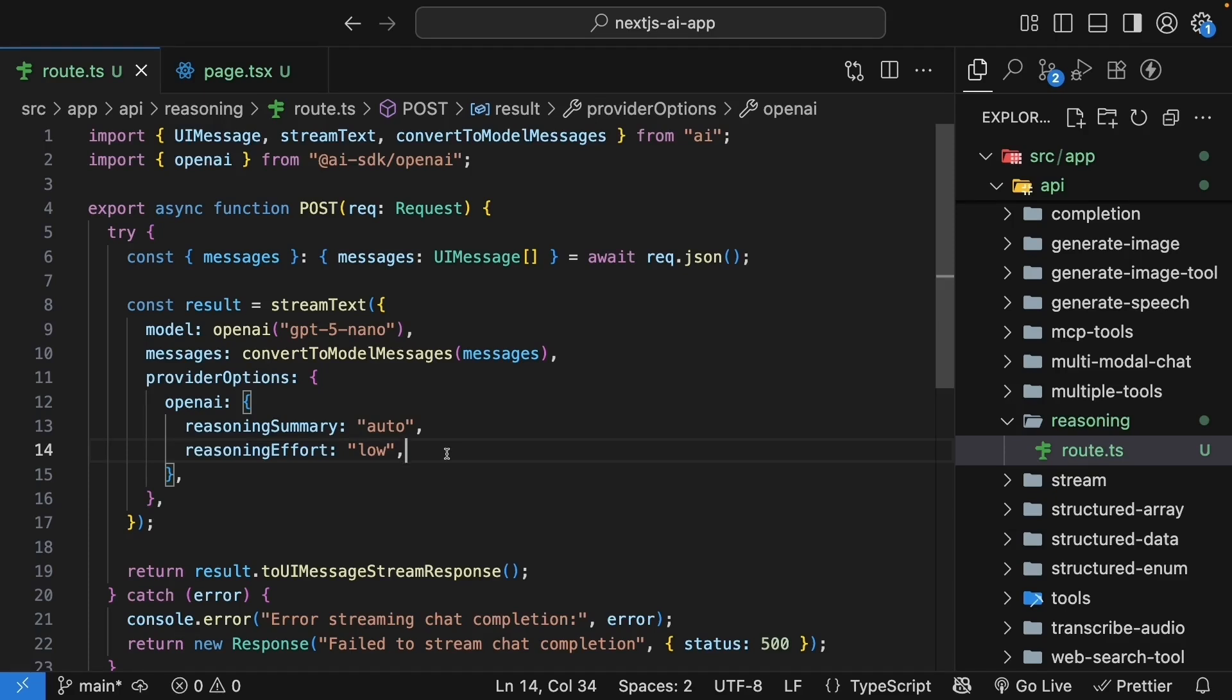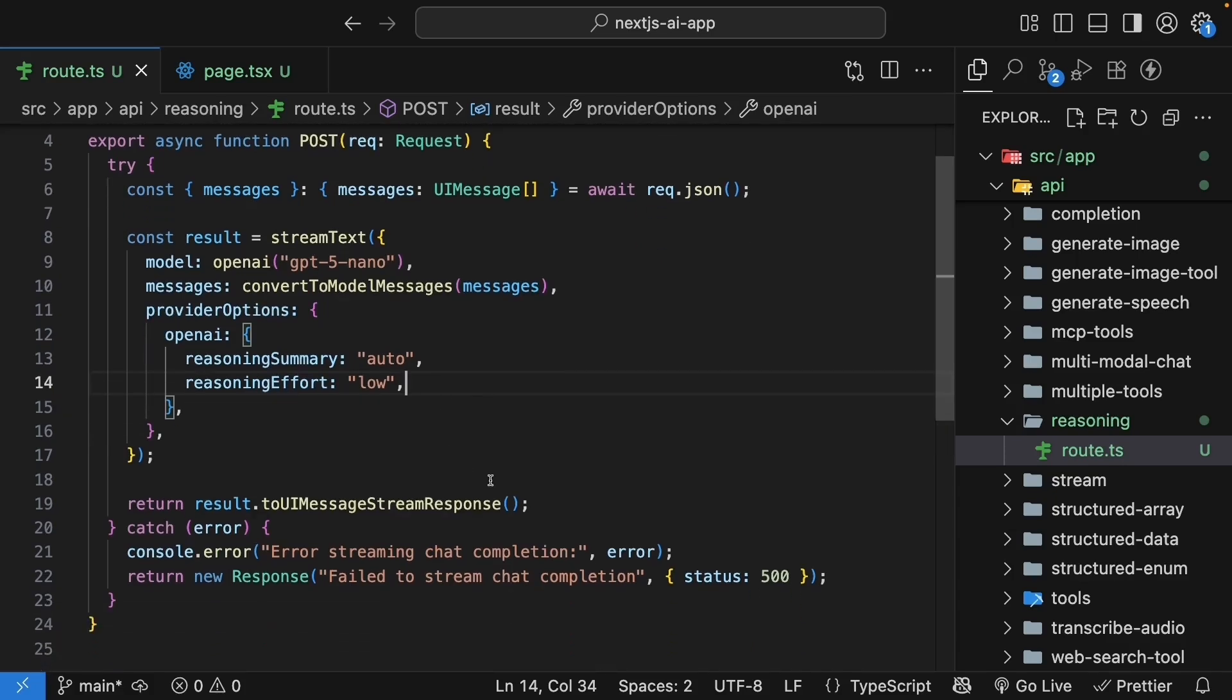For our demo, low is perfectly fine. Finally, we need to tell the response to actually send these reasoning parts to the client. So update the return statement.